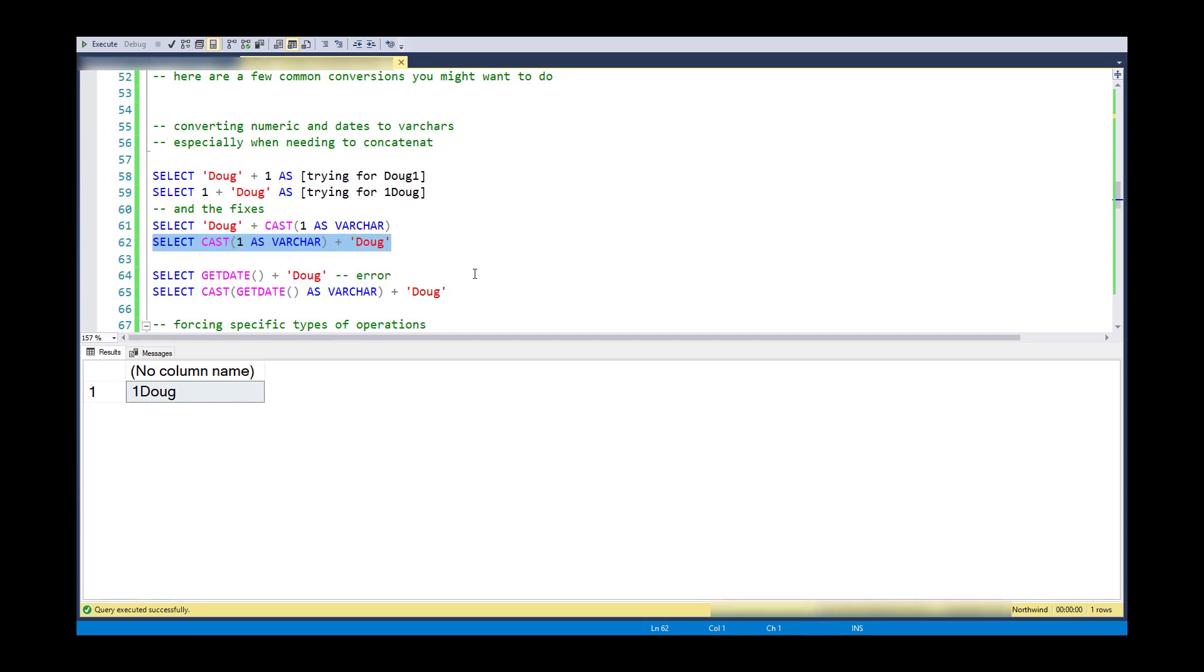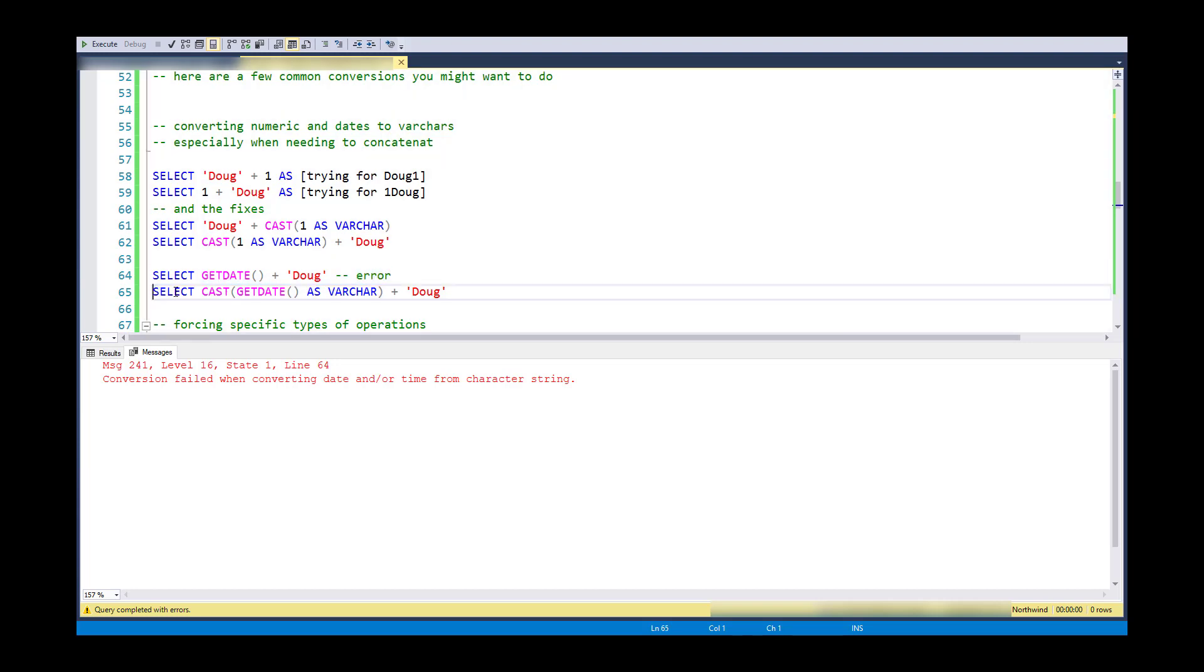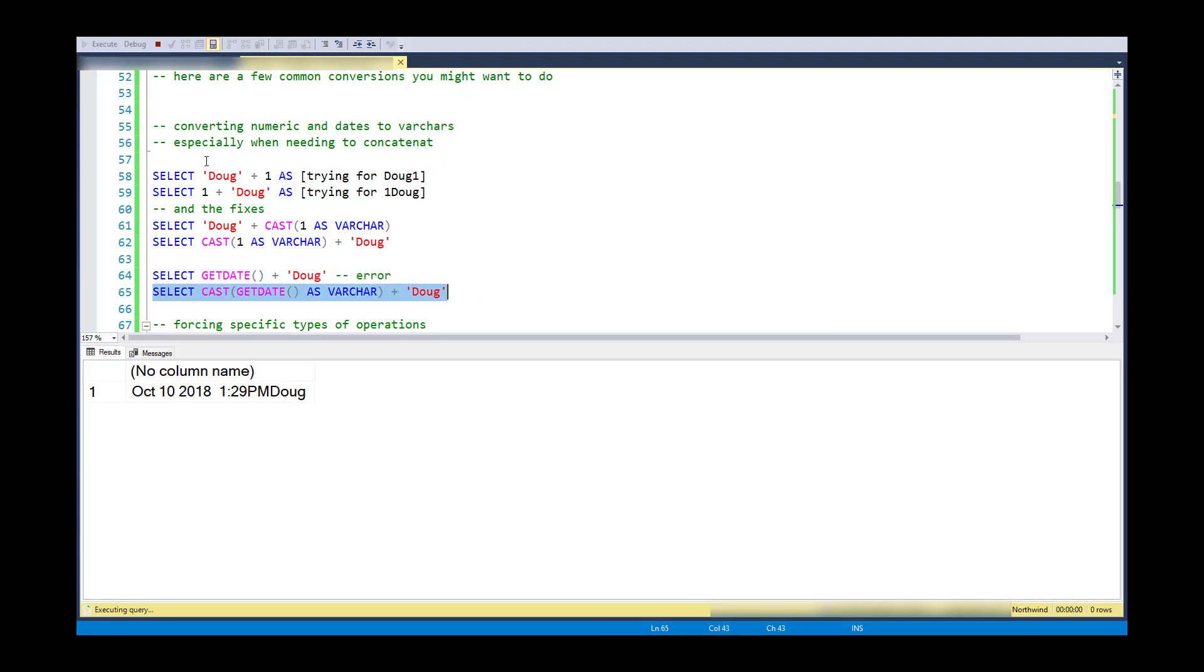So also notice that I am going to have trouble doing a concatenation between a date data type and a character. So in this case what I'll do is I'll cast the date to a string or a variable character and then concatenate it.